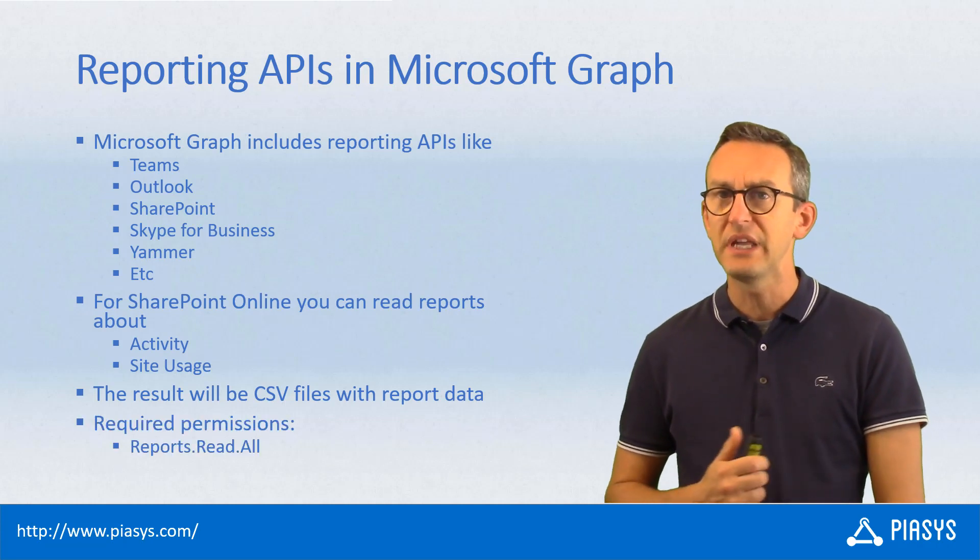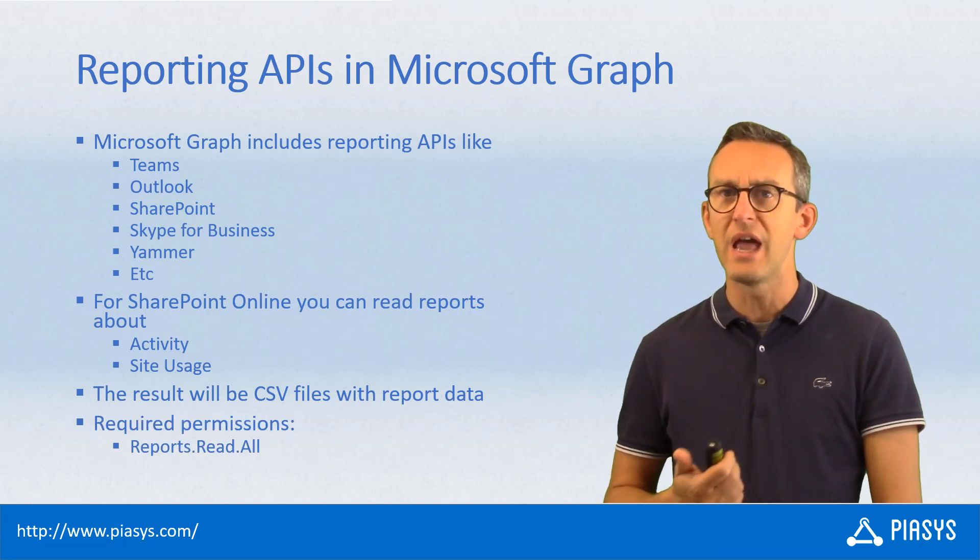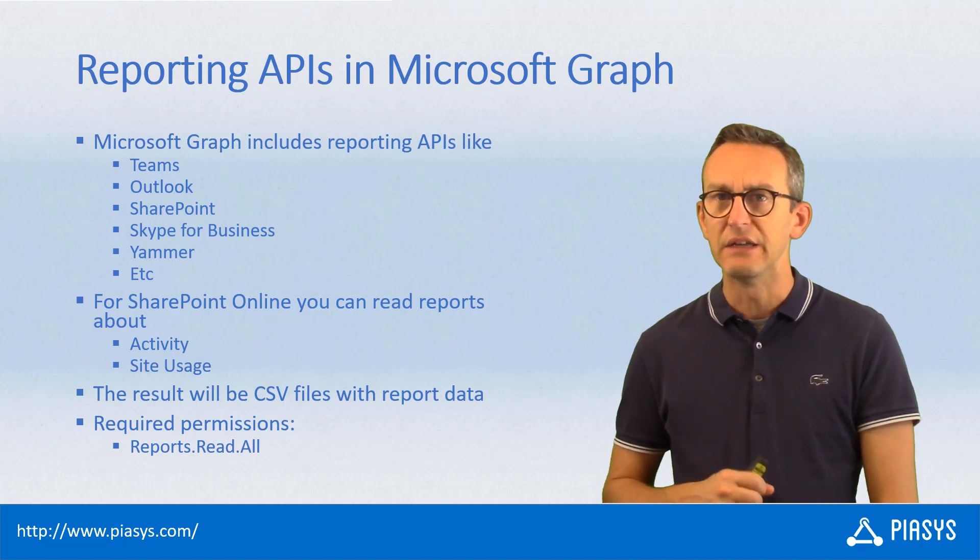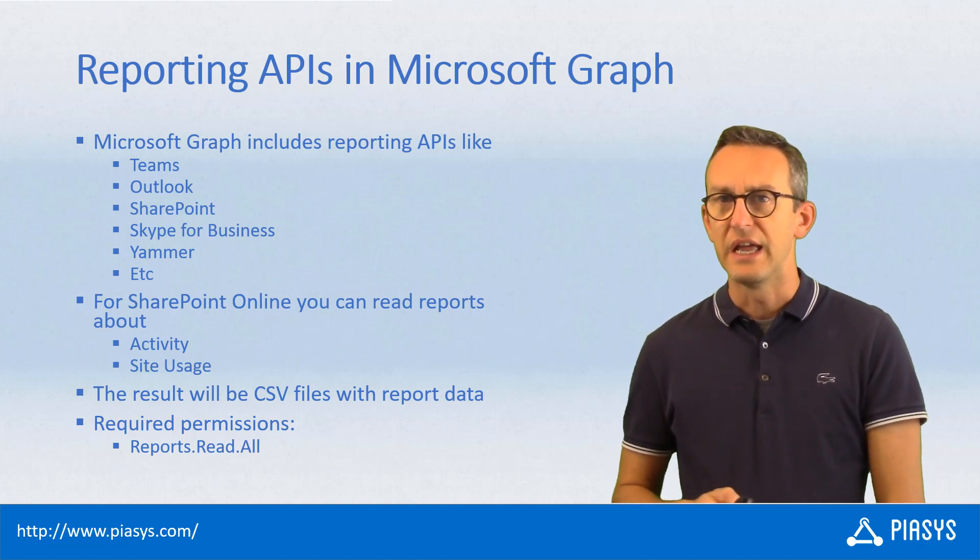In order to be able to use these APIs, we need to have the report.read.all permission.